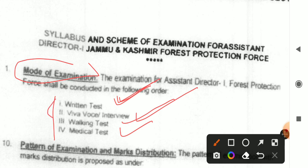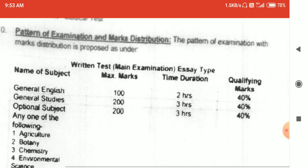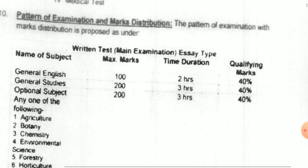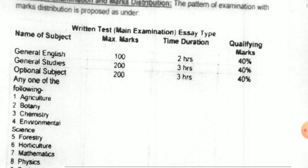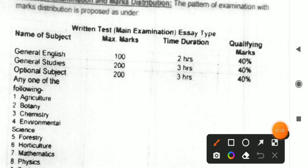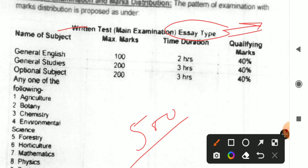There are 2 steps that you cross, and these are easy steps. Now let's see the exam pattern. This is a written test with 500 marks. This written test will be essay type — so you have to write the text. There is no objective subject.